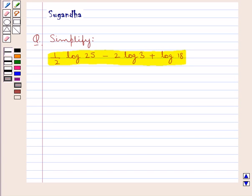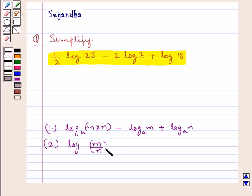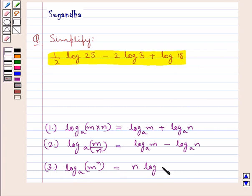Before we move on to the solution, let's discuss some laws of logarithm. First, log of m multiplied by n to the base a equals log m to the base a plus log n to the base a. Then log m upon n to the base a equals log m to the base a minus log n to the base a. And log m to the power n to the base a equals n into log of m to the base a. This is the key idea we use for this question.